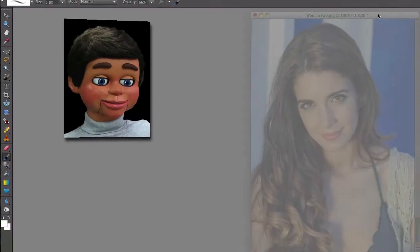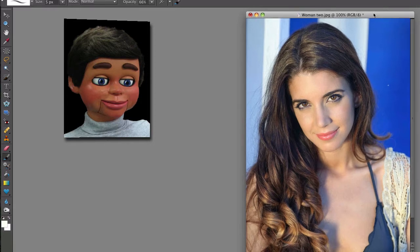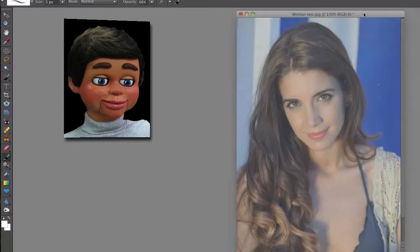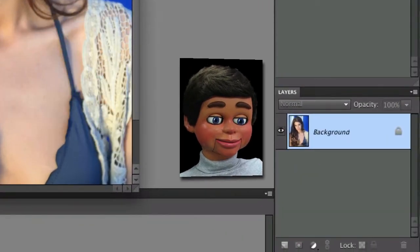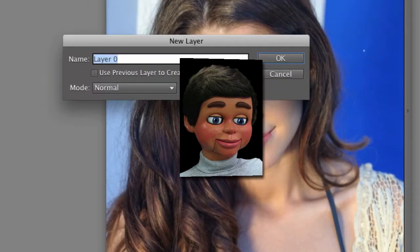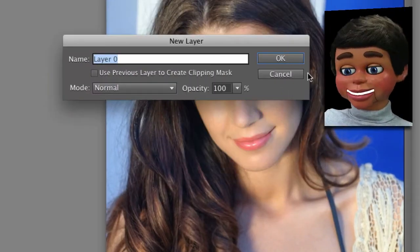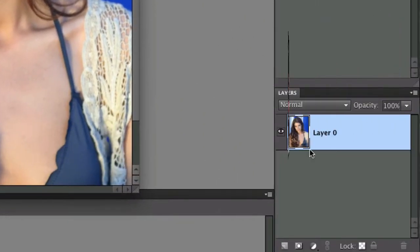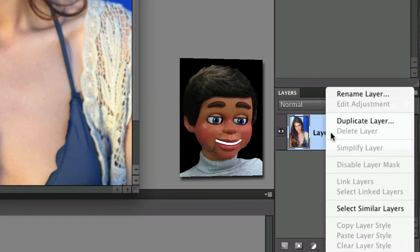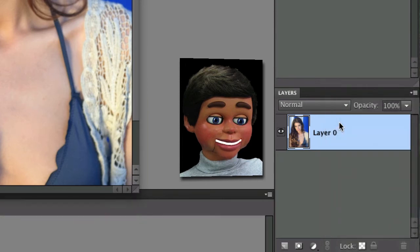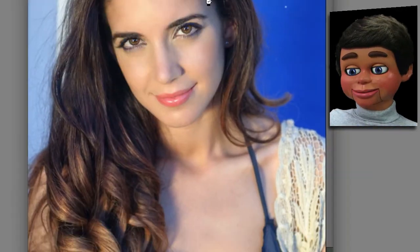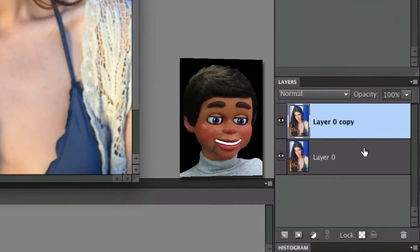The first thing I want to do is go down to the Layers panel. Let's go down to the Layers panel and unlock the layer. Click on the lock and the new layer window will open up. I'll select OK. Now I'm going to right-click and select Duplicate Layer, and then select OK again — and there's my duplicate layer.